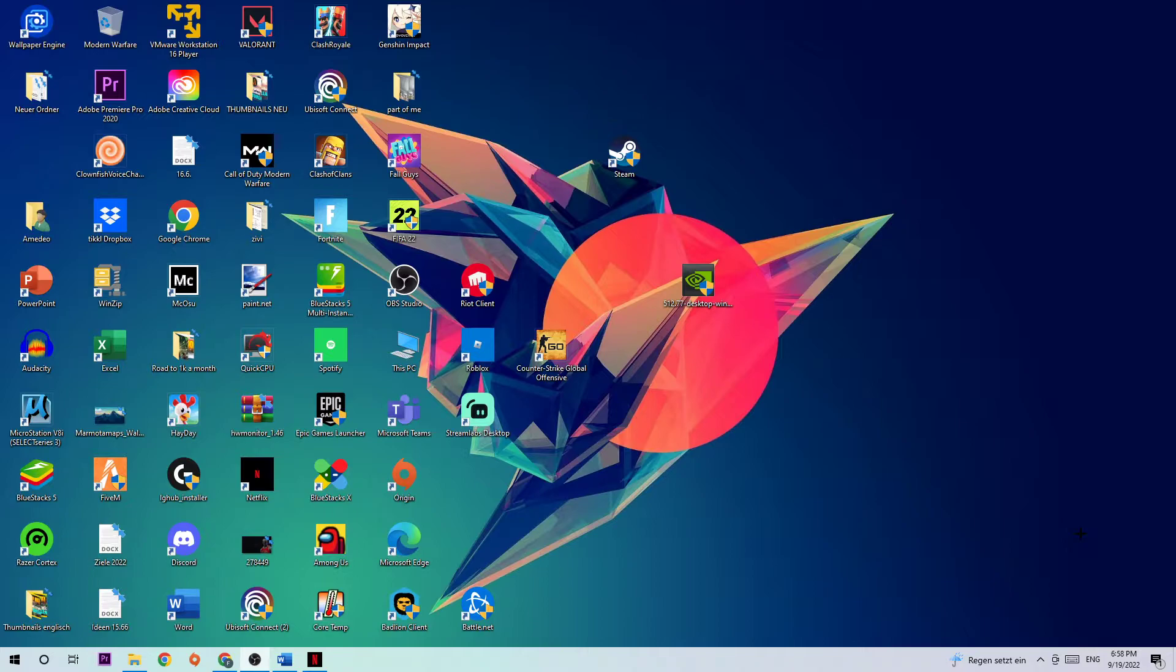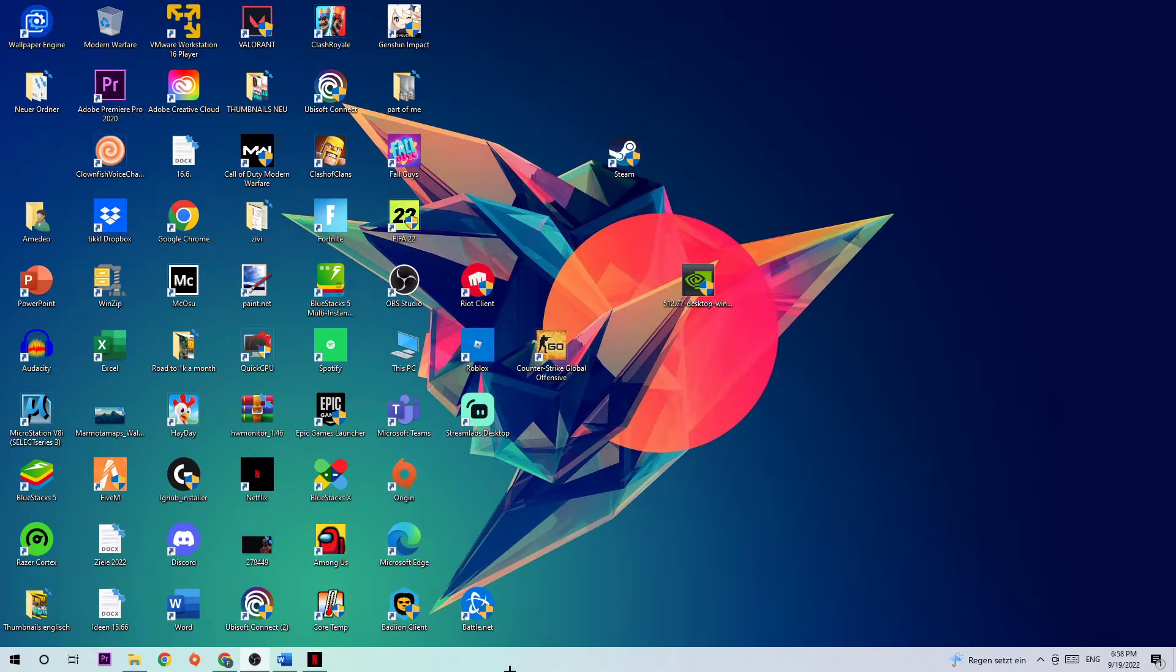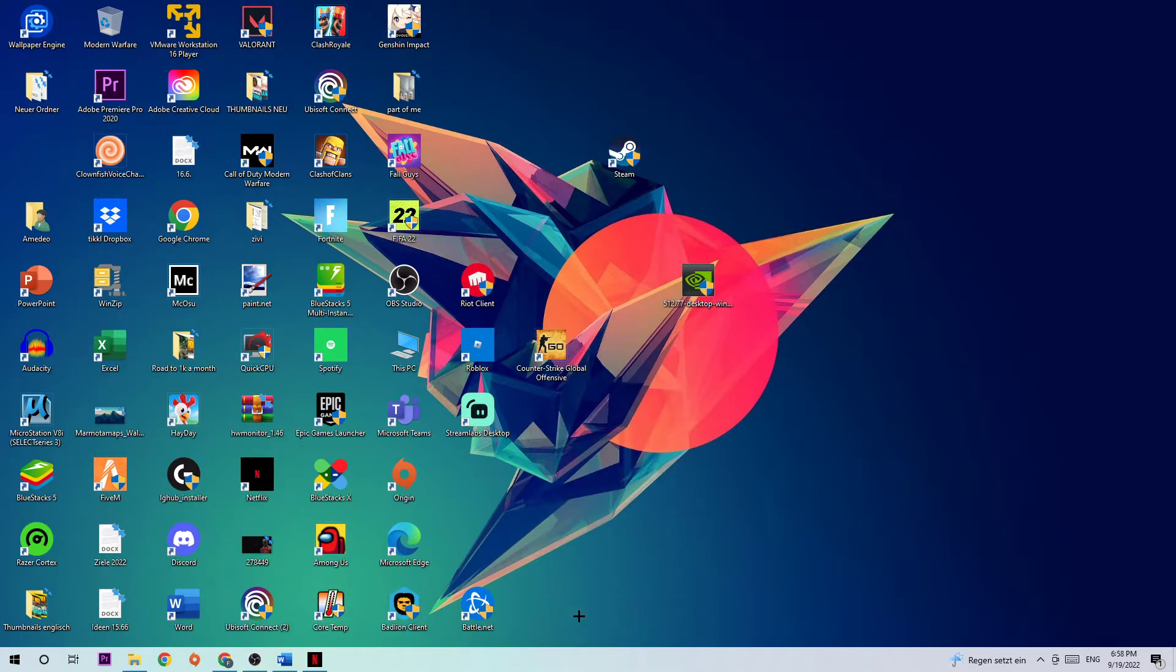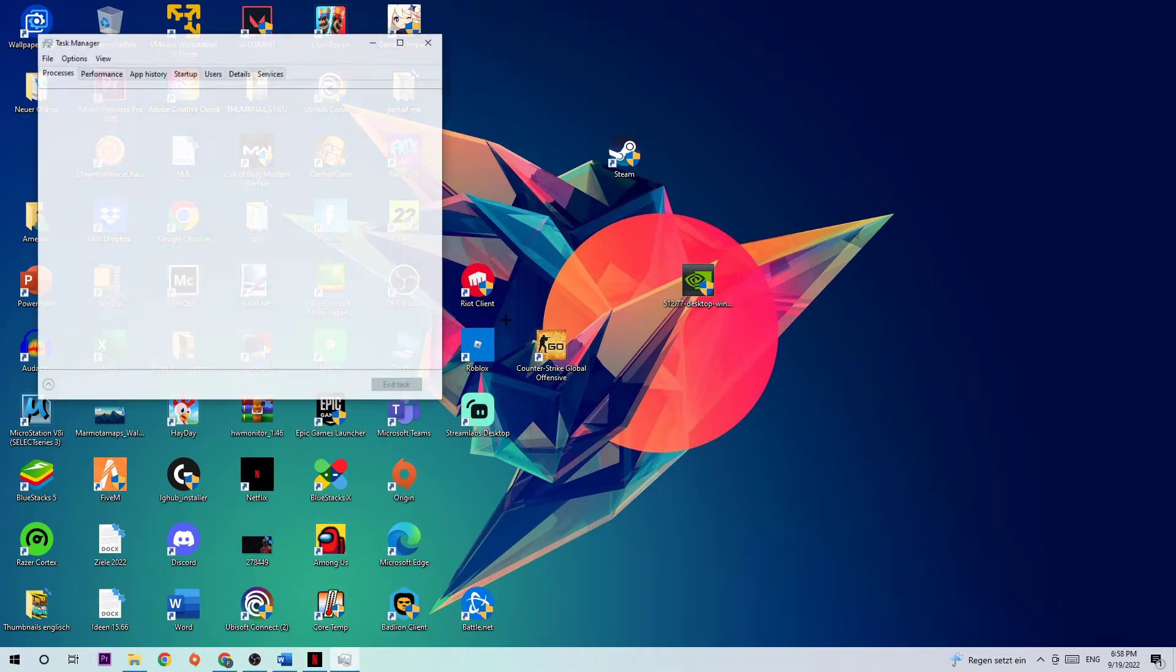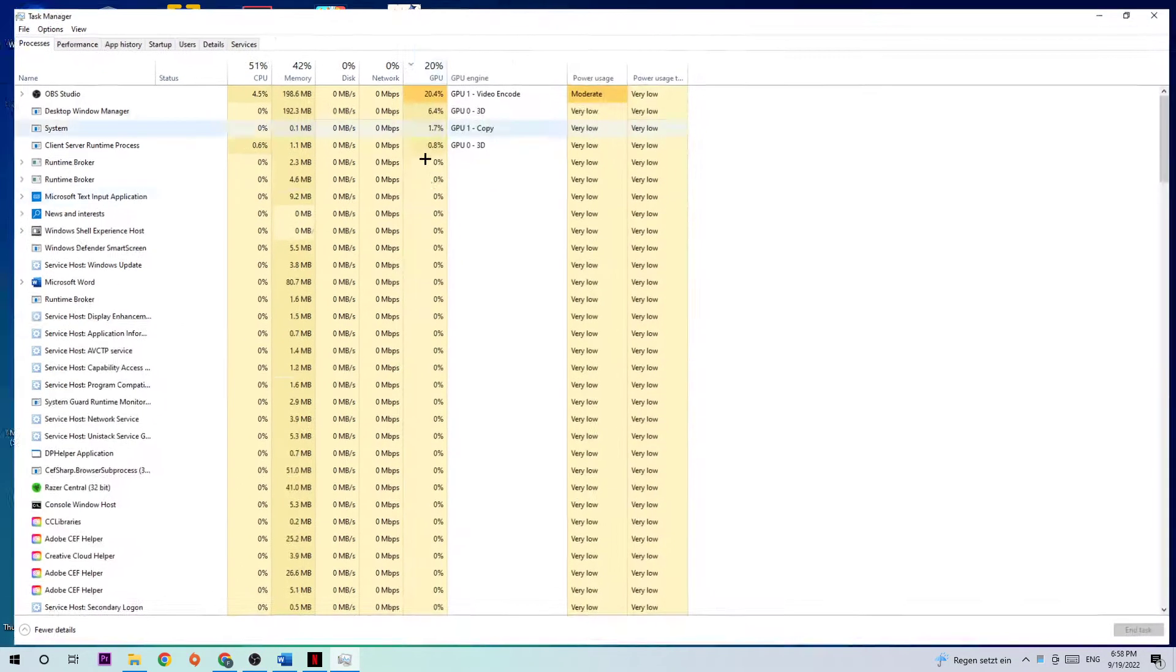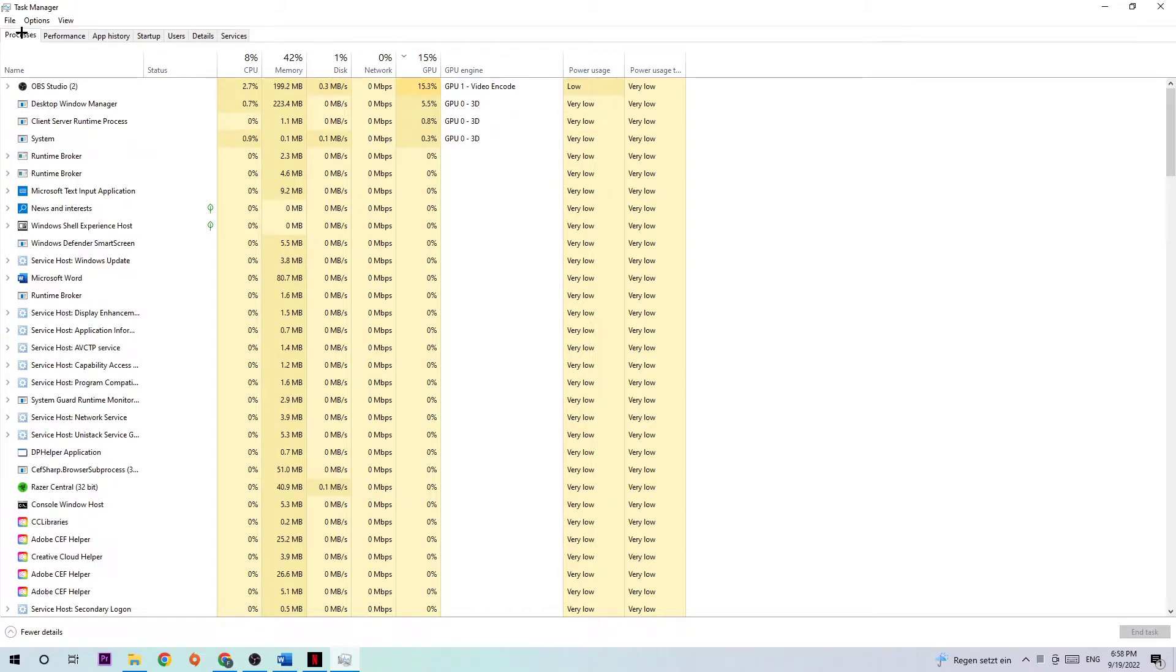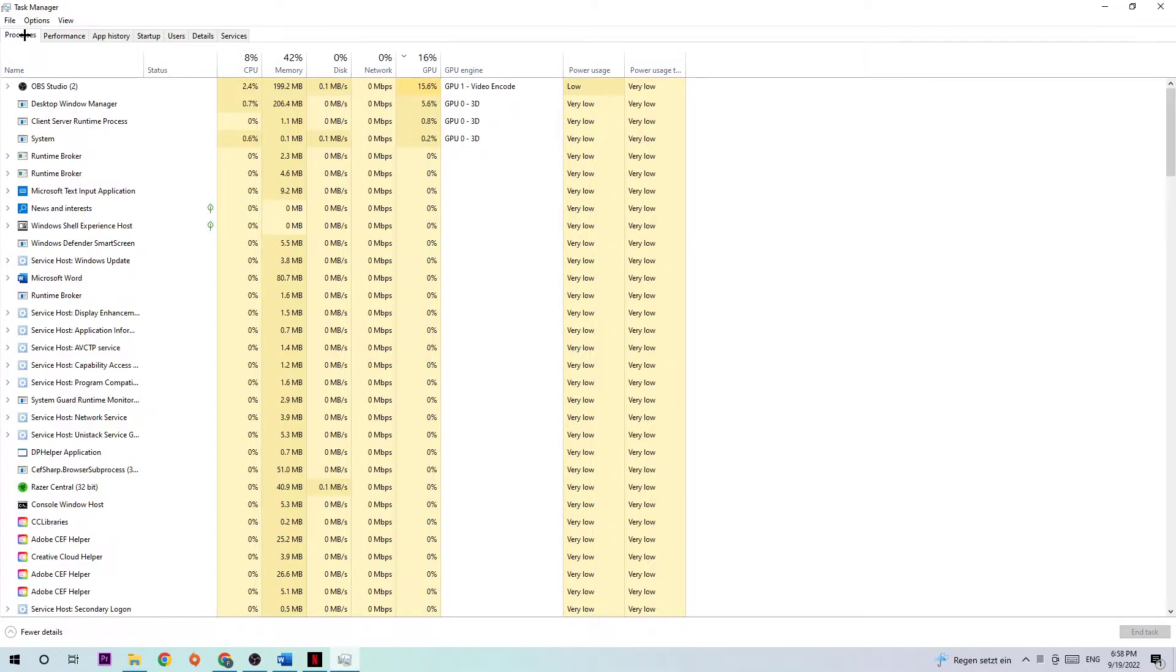So anyways, let's get started. The first step is to open up your Task Manager by simply right-clicking your taskbar. Navigate to the top left corner where you'll ensure that you're on the Processes tab. Afterwards, simply end every single task which is currently running, and I know it's going to sound weird.